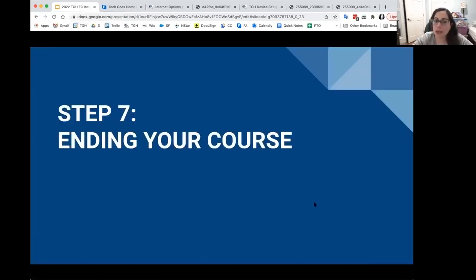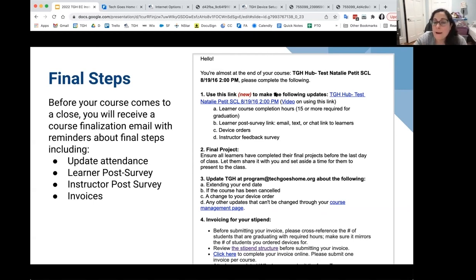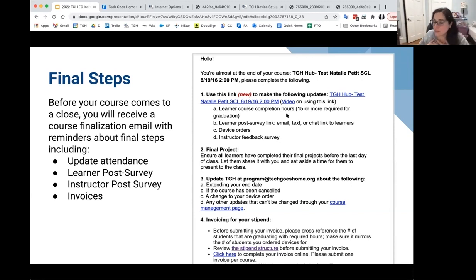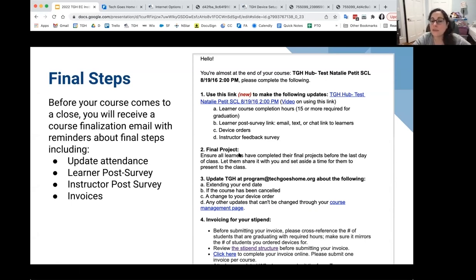Ending your course — we'll send you an email when it's close to your end date as a reminder. Make sure you're updating your attendance so we have 15 hours on record — that's the most important thing for us because of our grants. The learner post-survey is also required, and the instructor feedback. The final project is not required for Early Childhood, but you're welcome to do one.